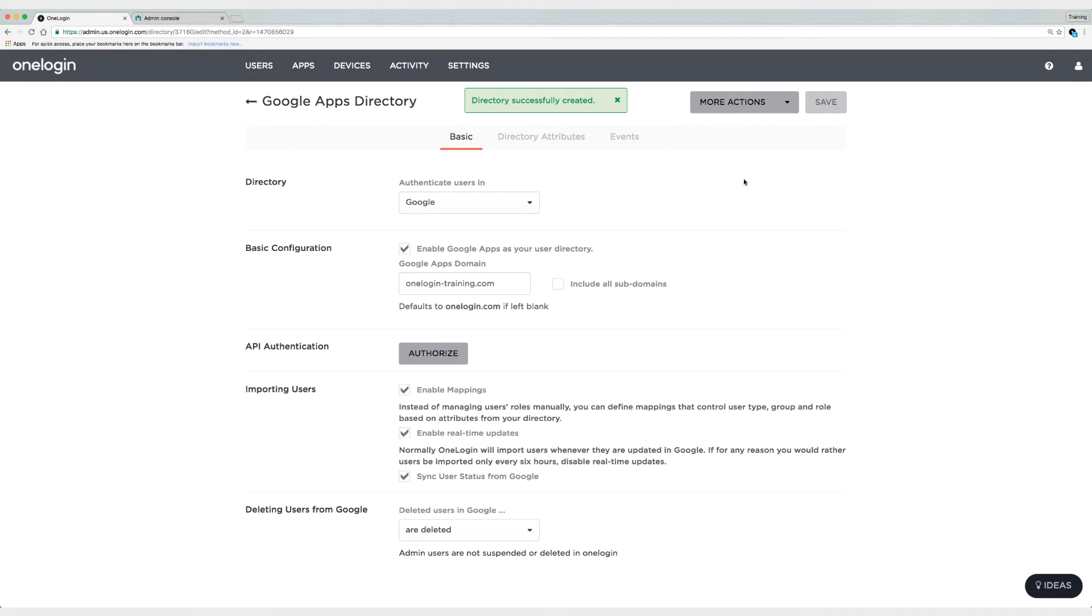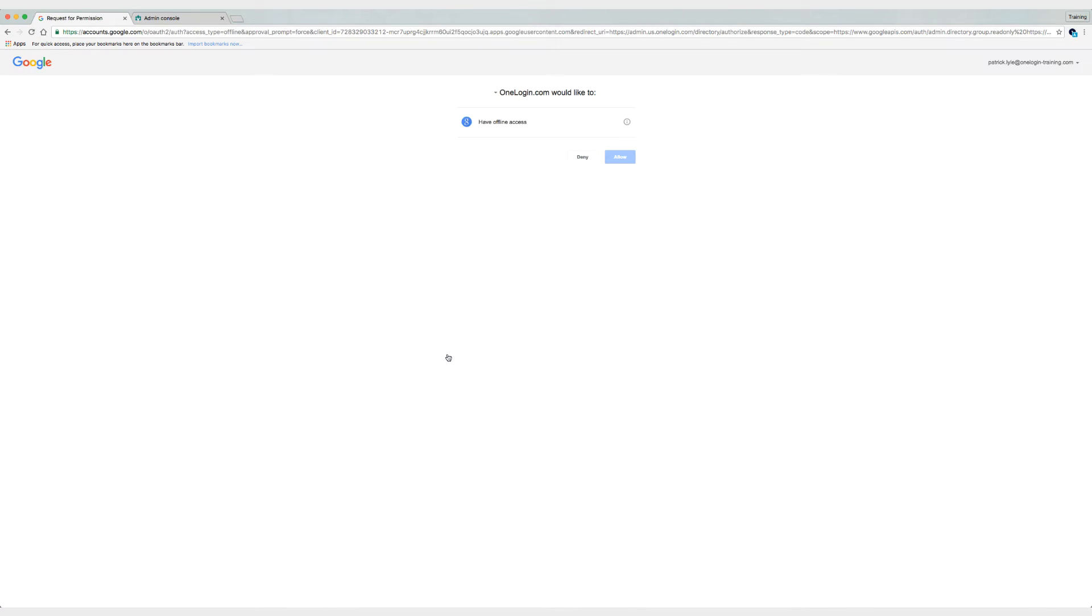And now I have the option to authorize over the API with Google. So I'm going to do that. And I'm going to allow that connection.